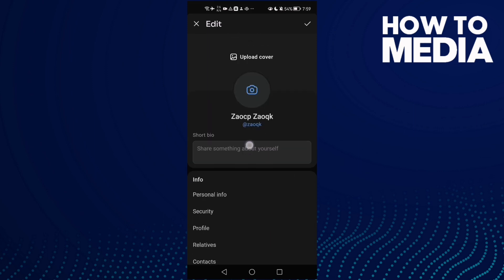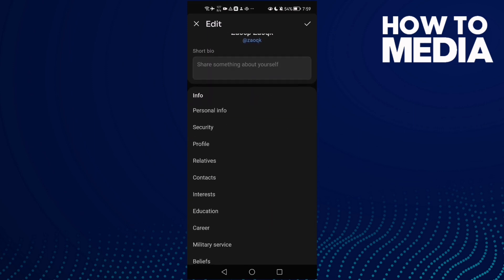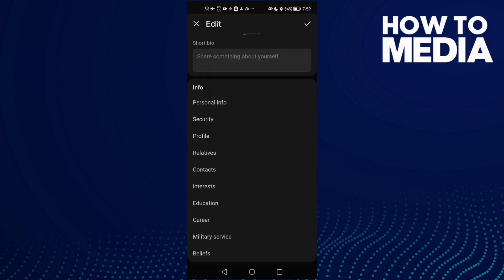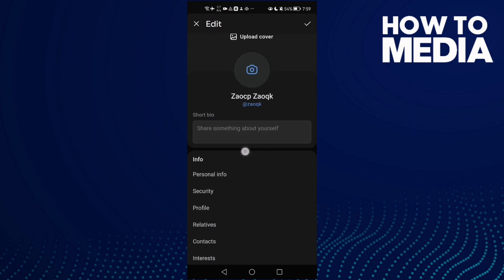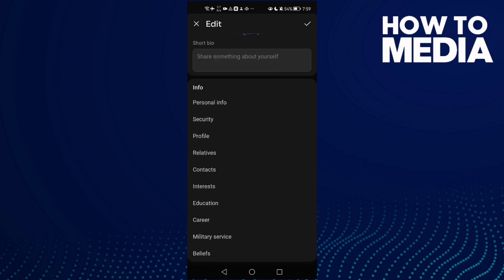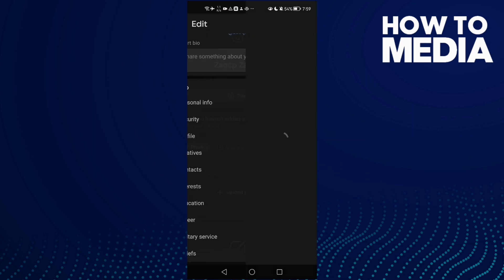And scroll all the way down until you find here security.